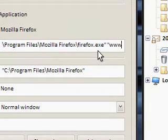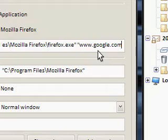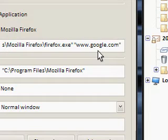www.google.com. So, when it opens up Firefox, it's going to load up google.com.